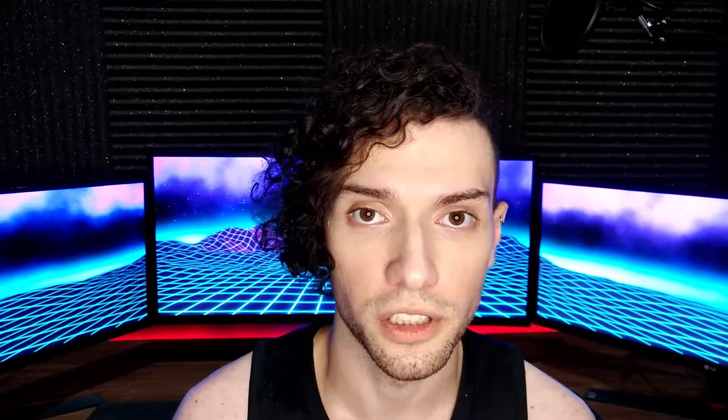And that's all a component is: a custom tag that expands into a list of other tags. If anyone gives you a more complex explanation, they are just trying to justify a senior salary to code HTML.